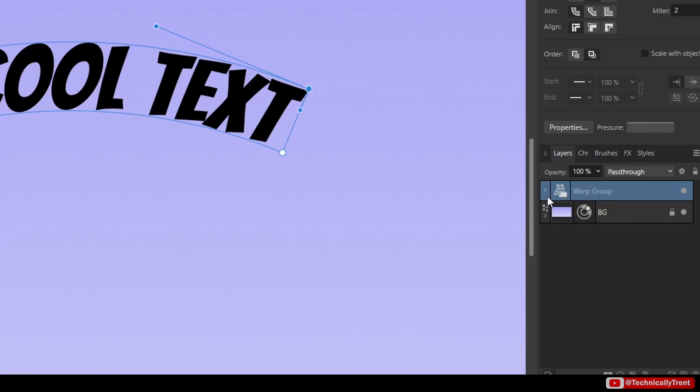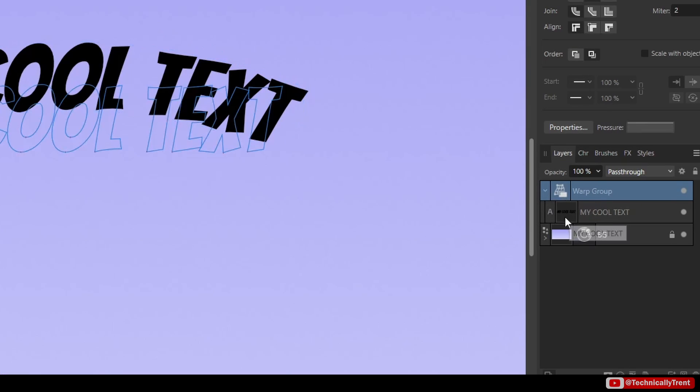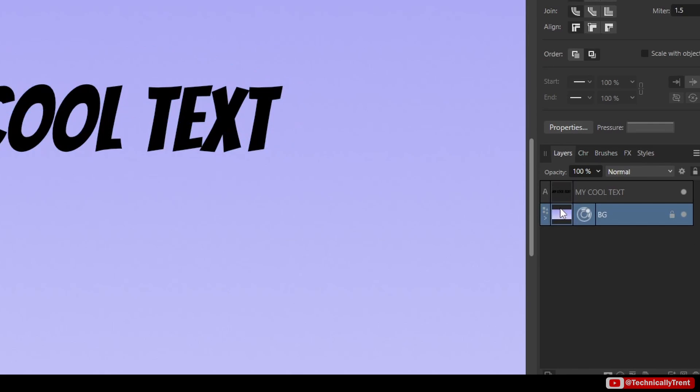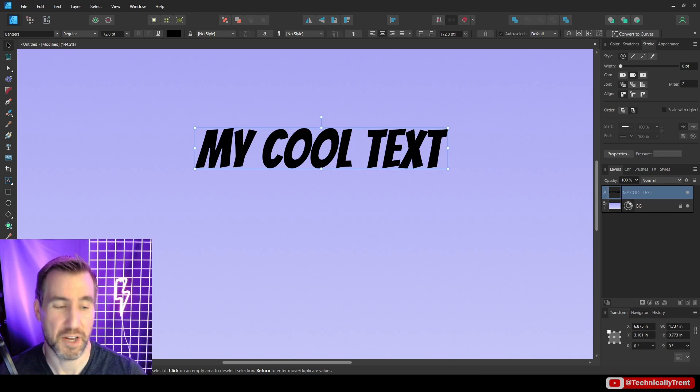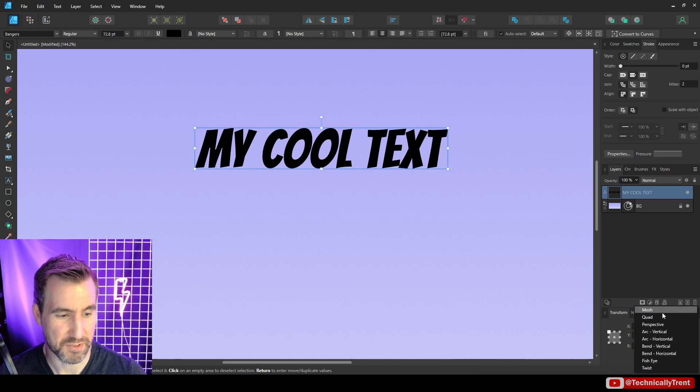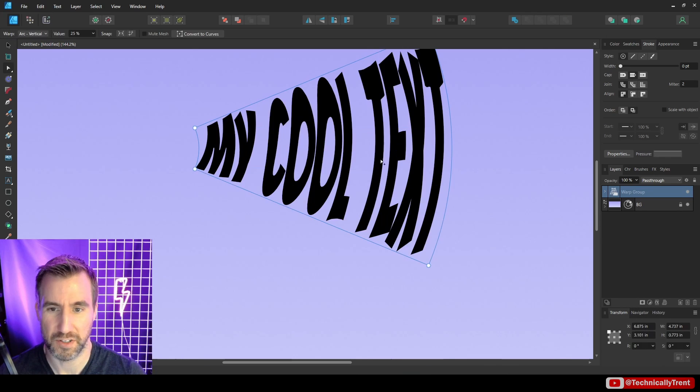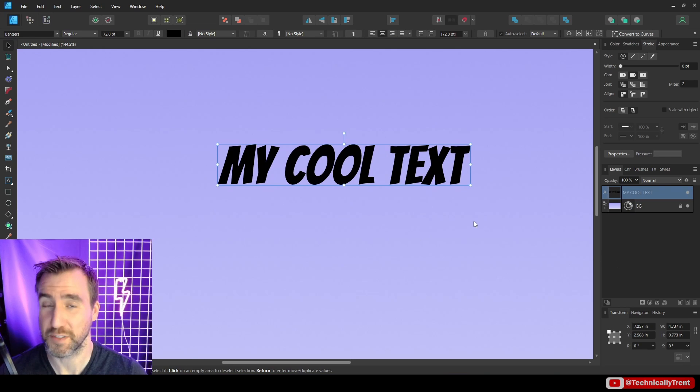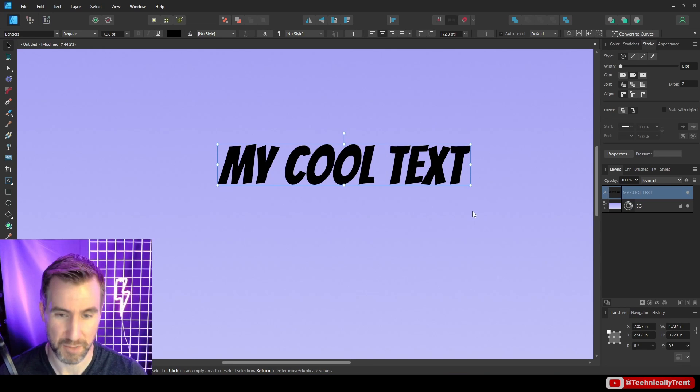And there are handles here where you can do even more fancy things. If you ever want to undo that you can just take your text and drag it out of the warp group and just delete it. So if you want other ways to adjust your text you can play with these options too. There's also arc vertical. Definitely lots of combinations for you to play with.